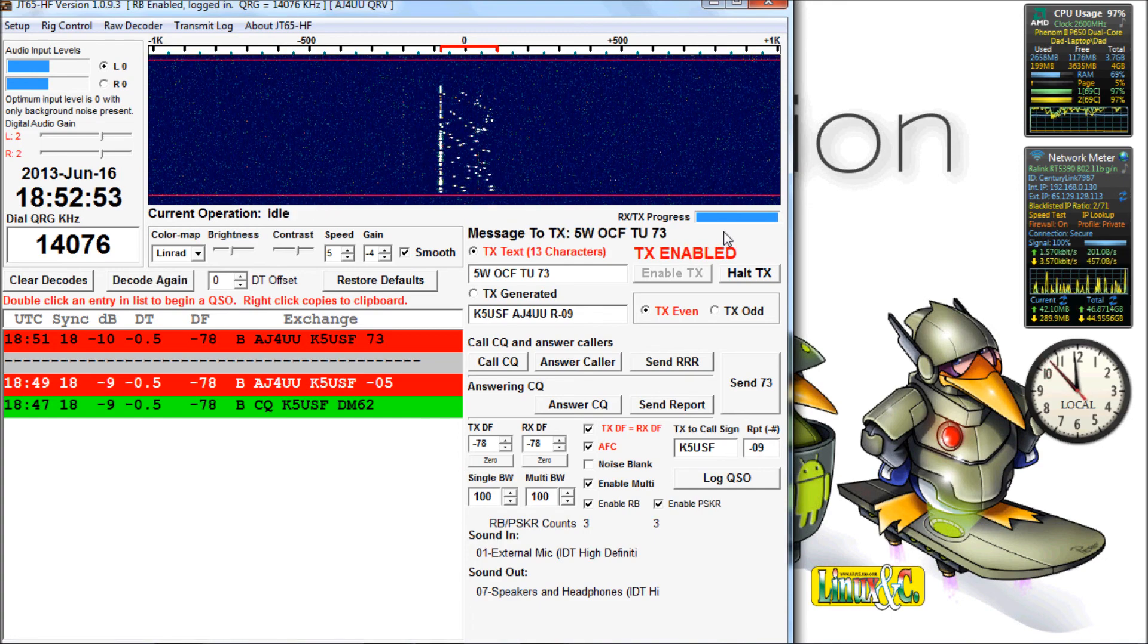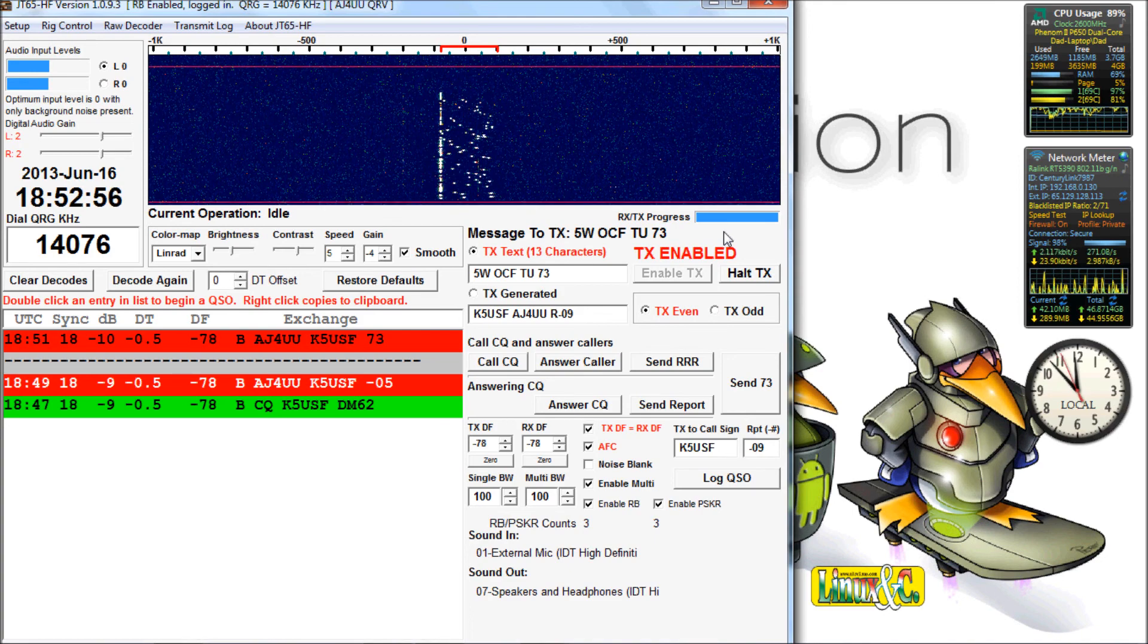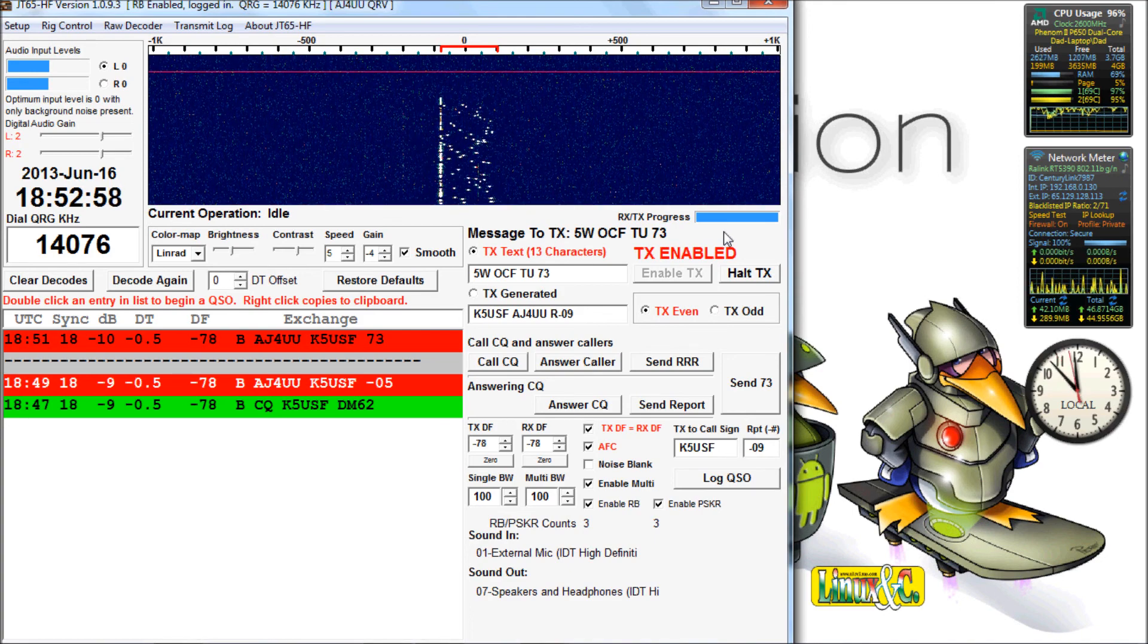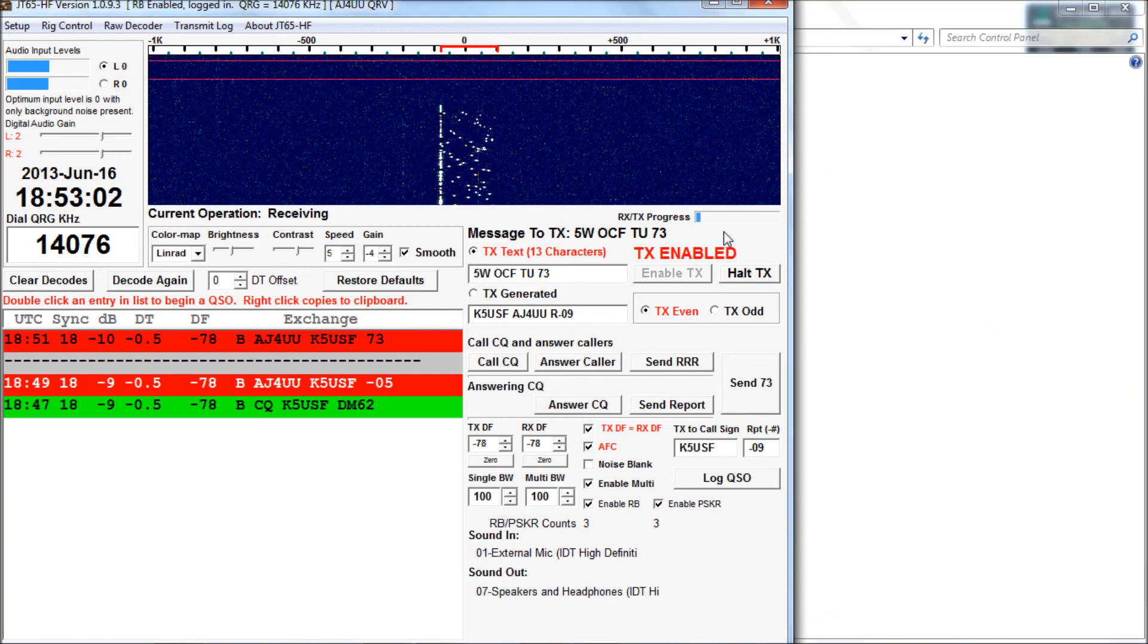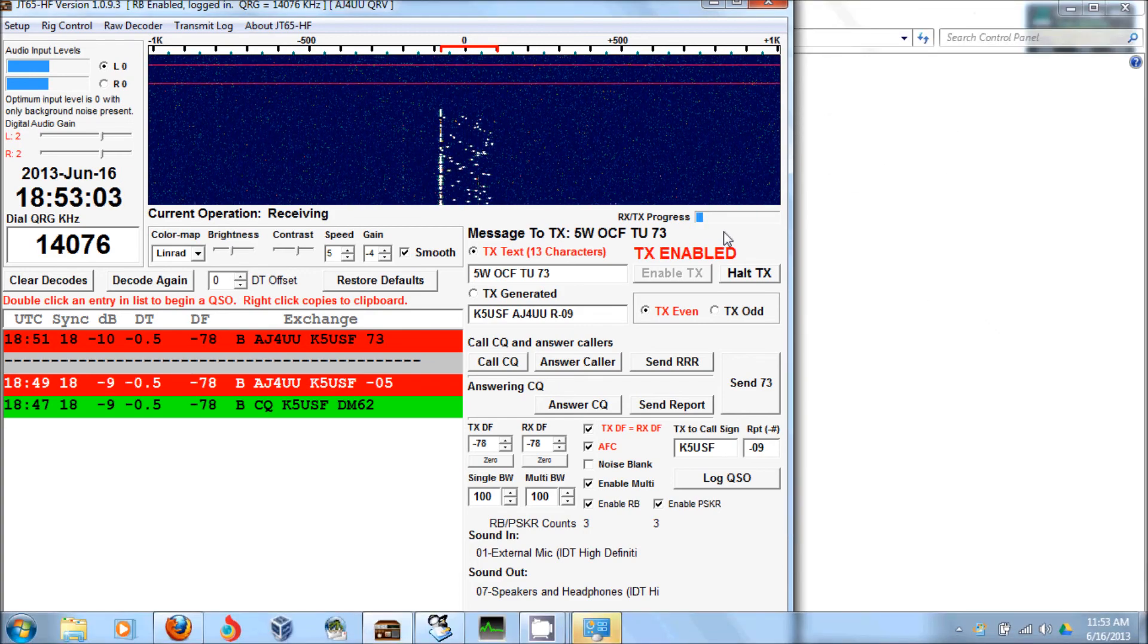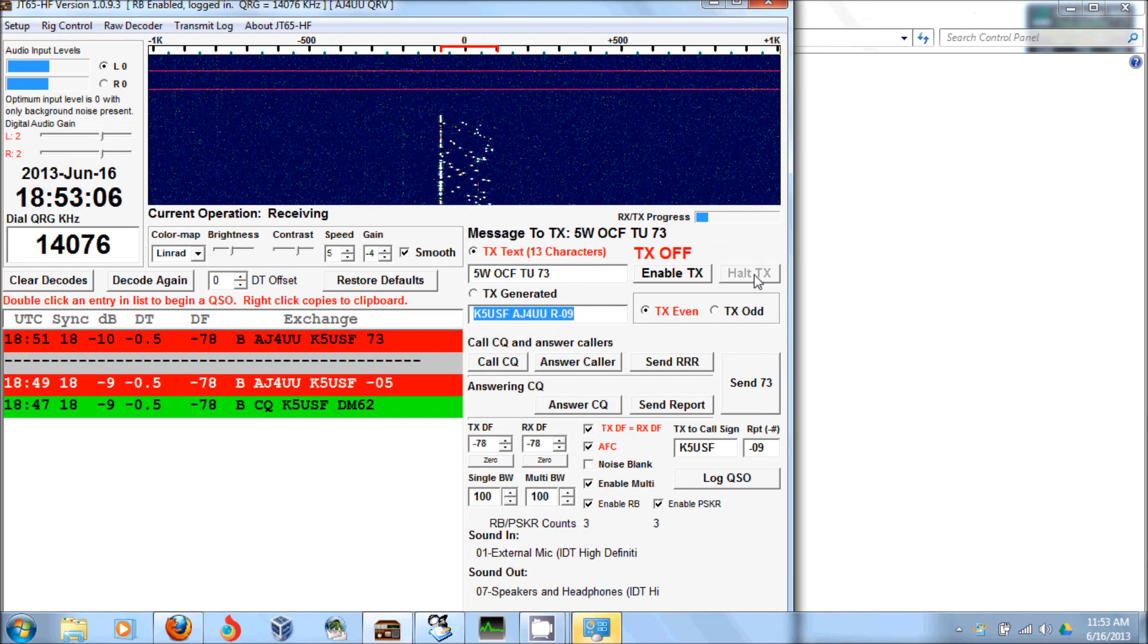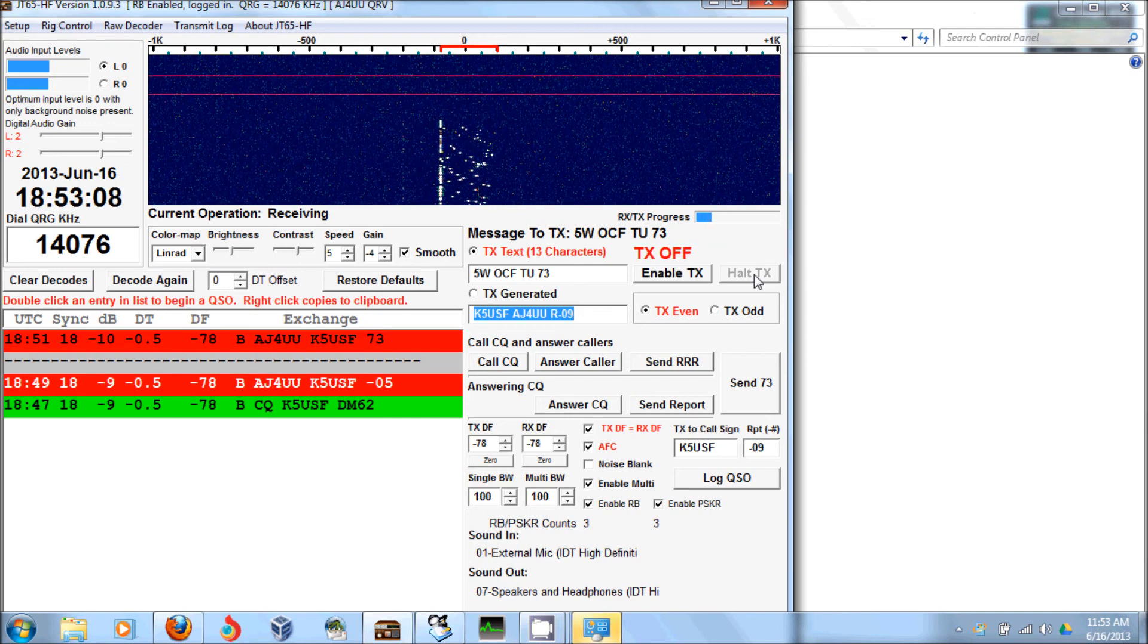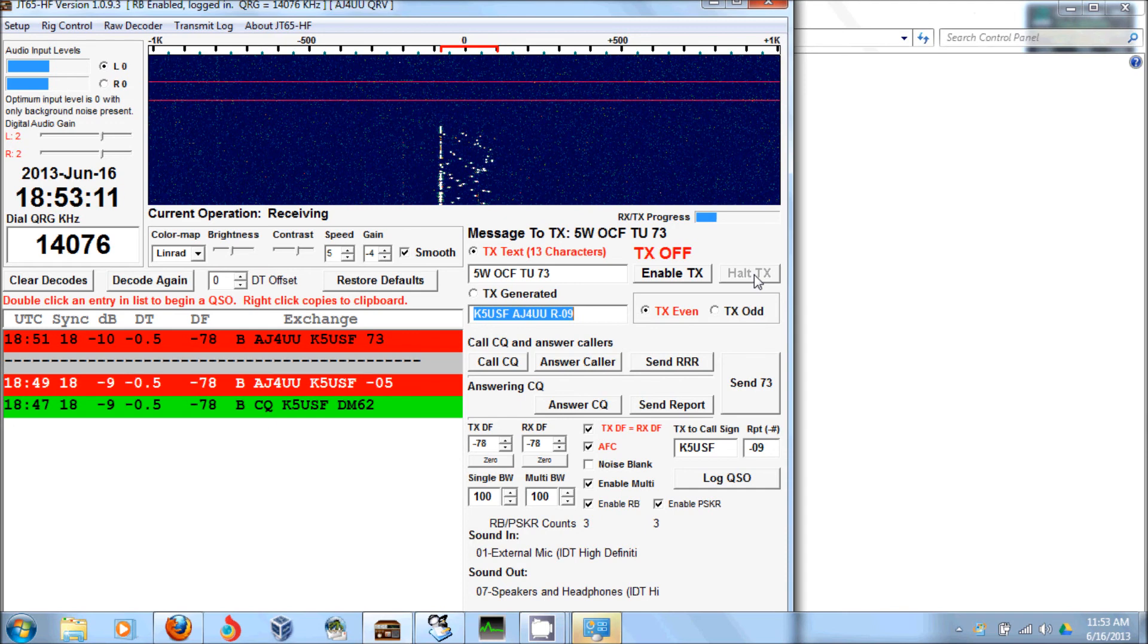End of my transmission. It's sitting idle. He might start a CQ again or might not. We'll see what happens. Nothing going on in this sequence.